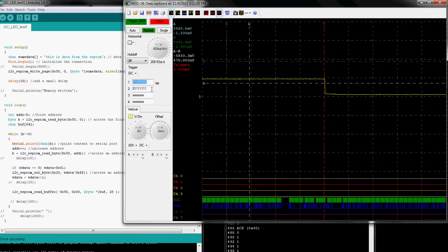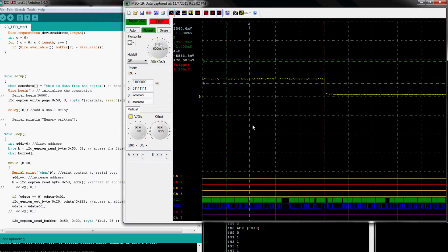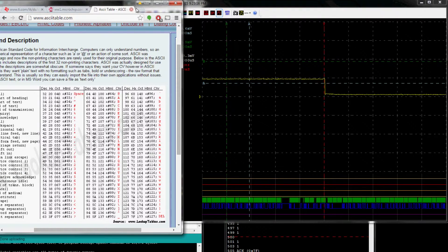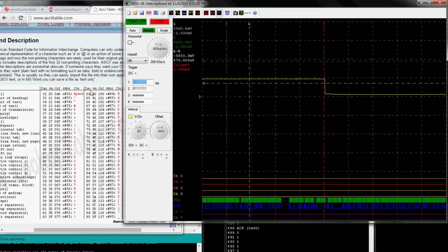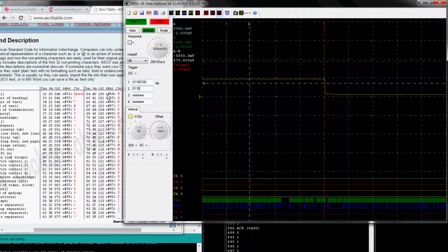I'm going to try to trigger on the word 'data' that I send out — the buffer is preloaded with data from the EEPROM. We're going to trigger on the I2C pattern for 'data'. If you go to the I2C table, 'd' is 0x64, 'a' is 0x61, 't' is 0x74, and 'a' is 0x61. So we're going to load up: 0x64 = 0b01100100, and 0x61 = 0b01100001.